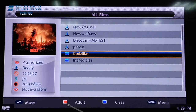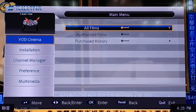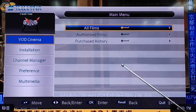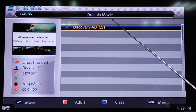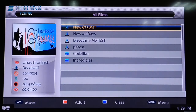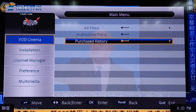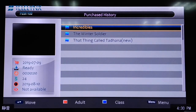You can press the blue button to switch to the next category of movies. You can define movie categories as you like. Press the OK button to enter the Purchase History sub-menu, which shows information about movies that you have purchased.